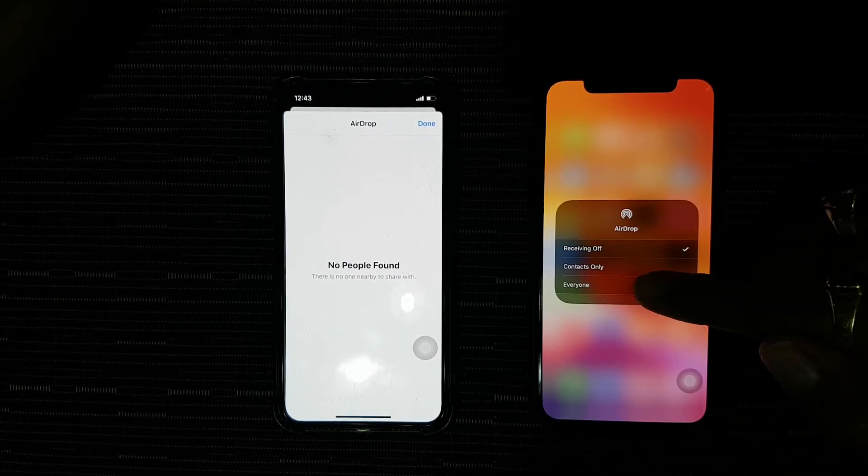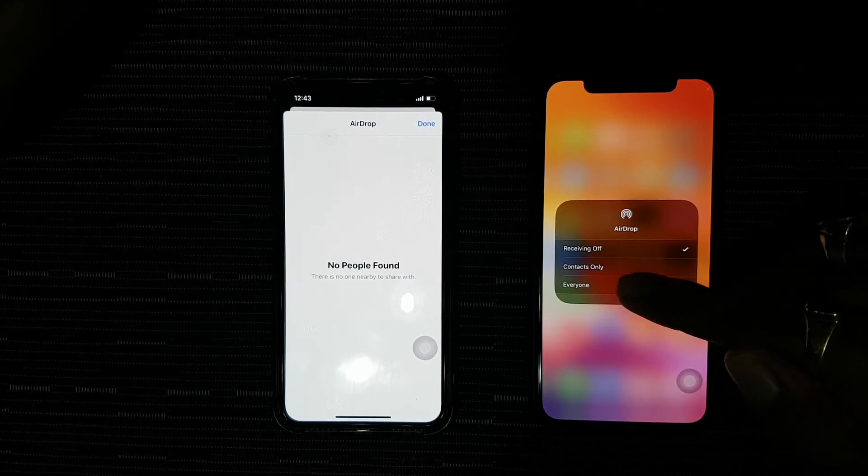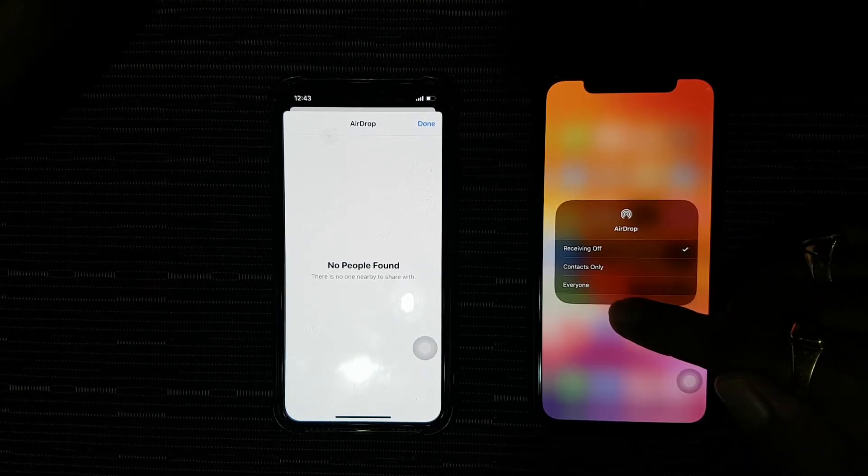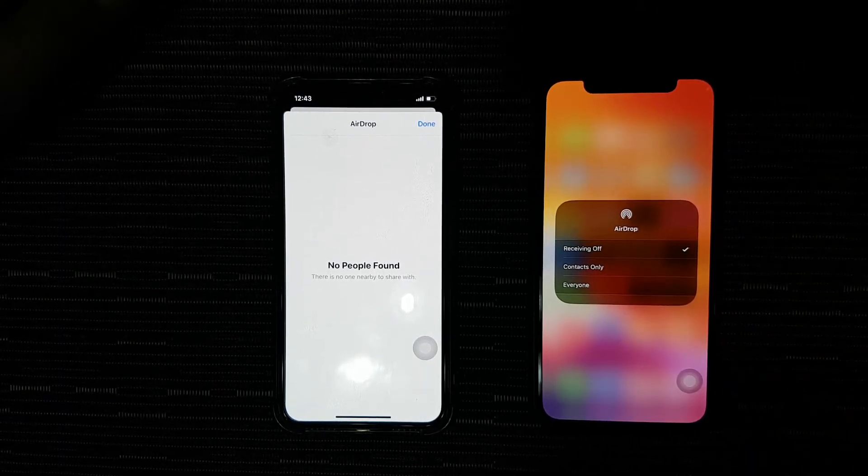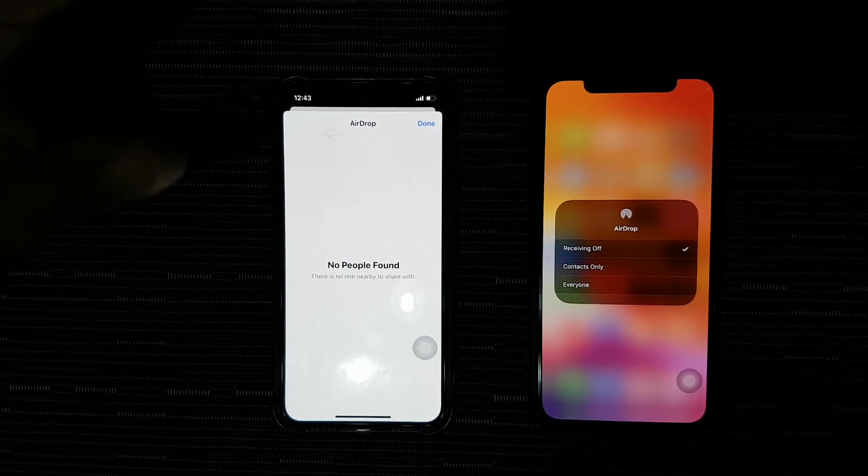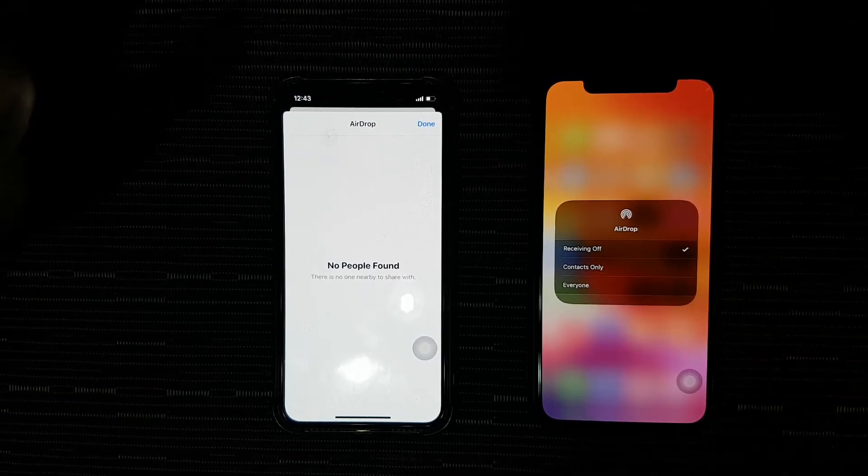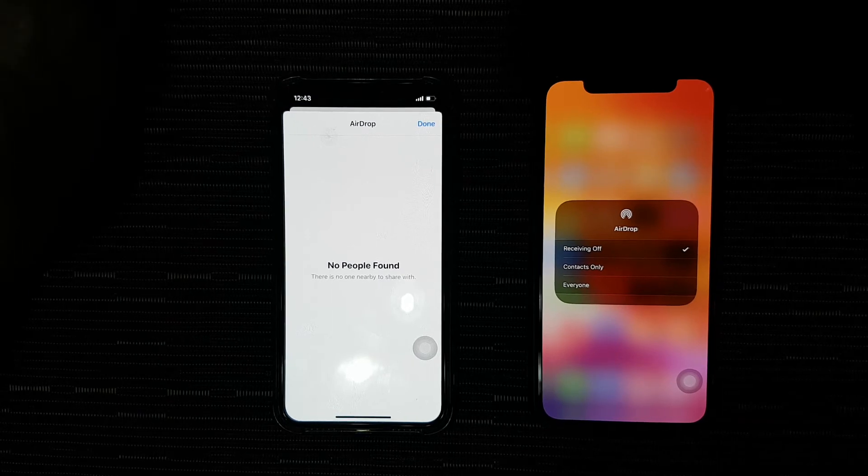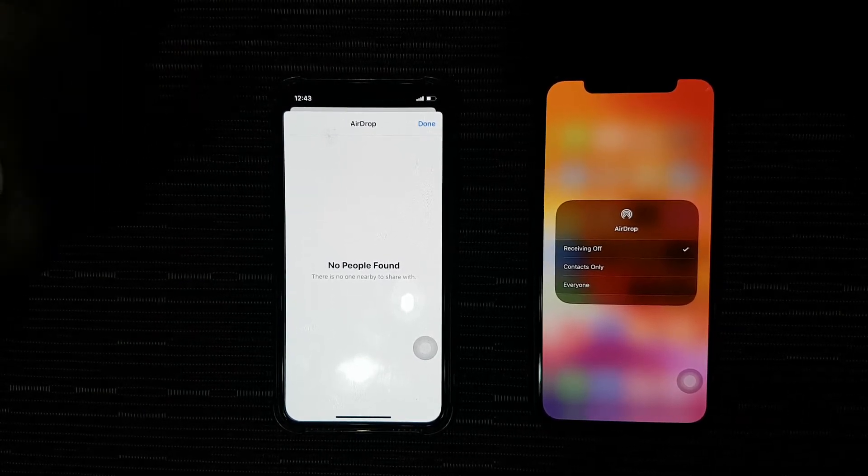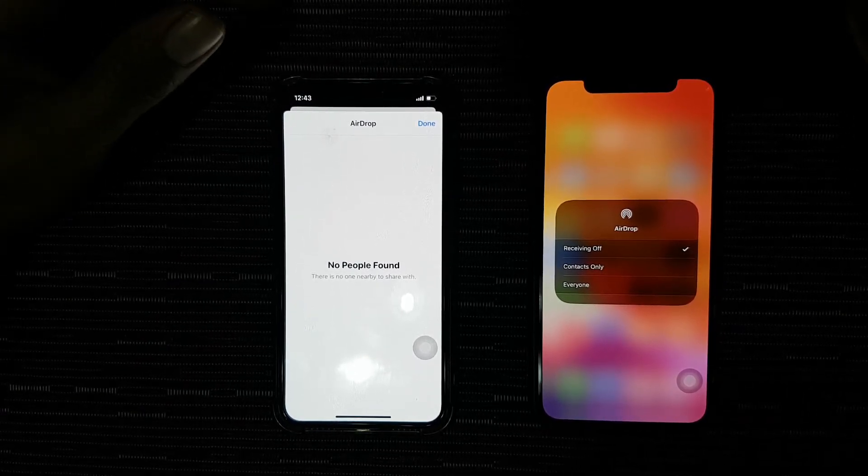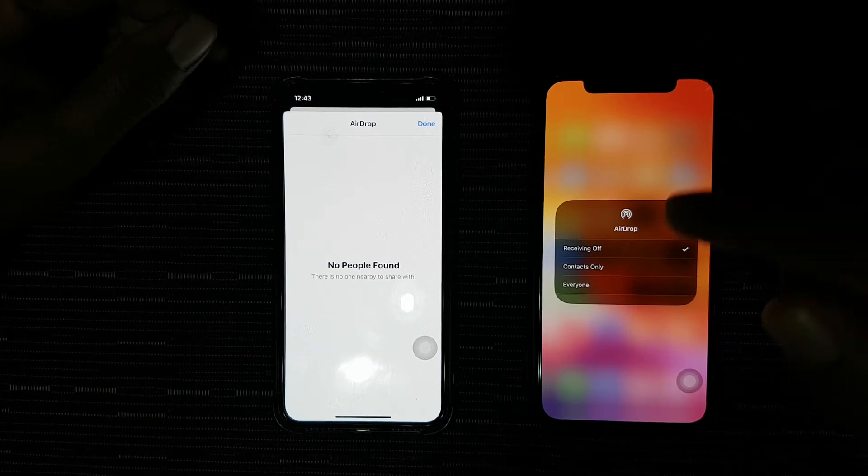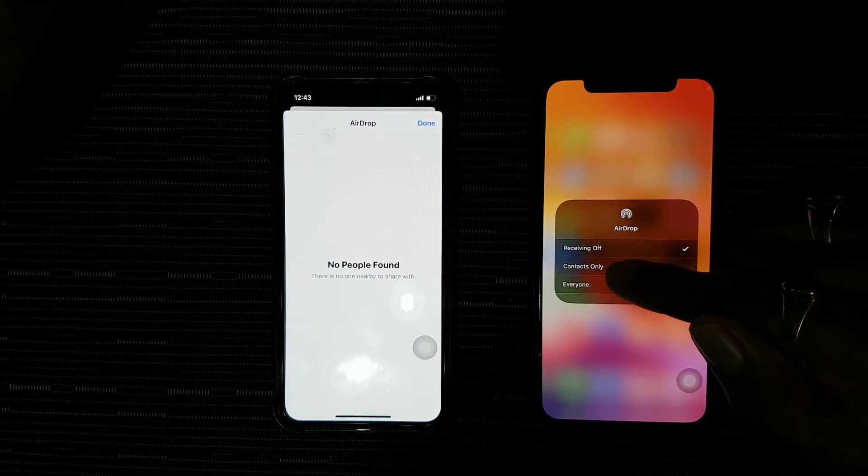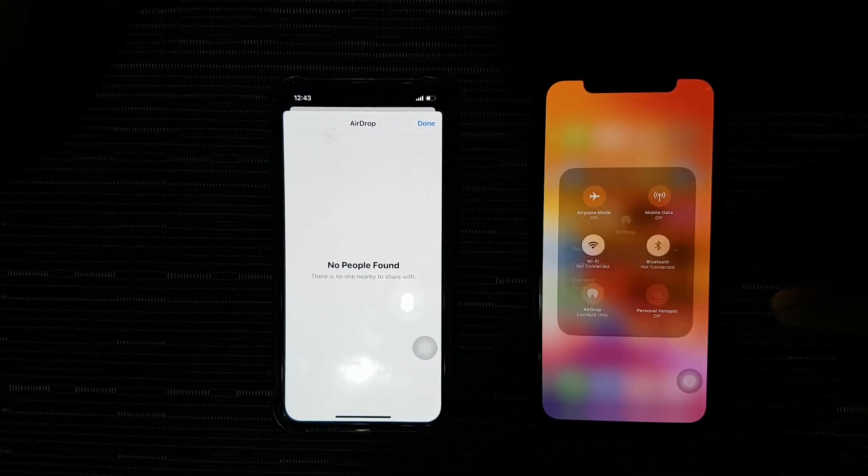Now here you have two options: contacts only and everyone. If you want to receive photos and videos from everyone, you can select everyone. But it's always a good idea to accept files from somebody you know, so I'm going to select contacts only.